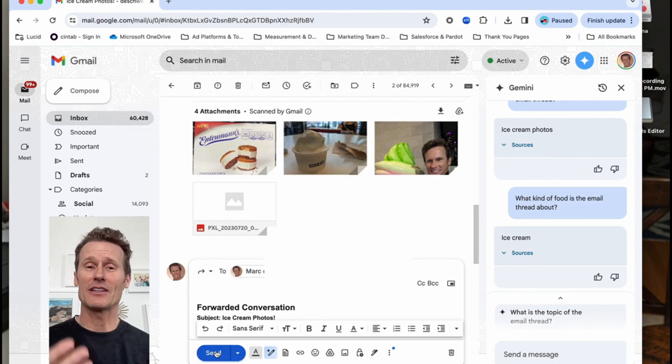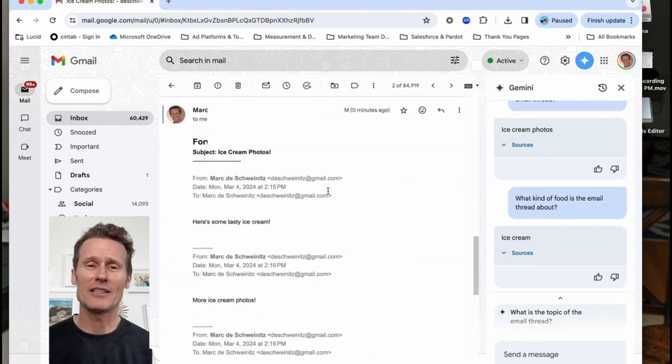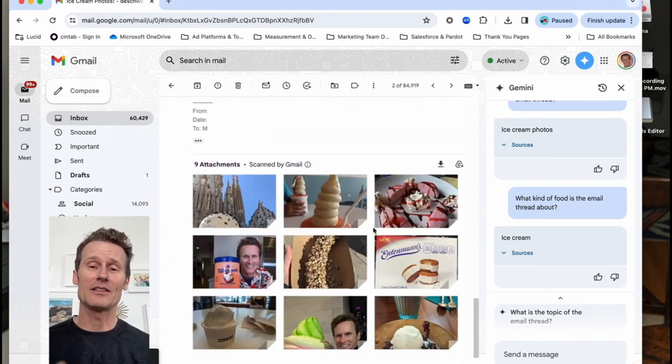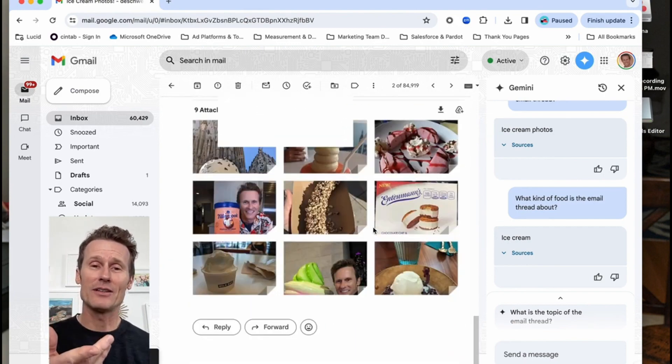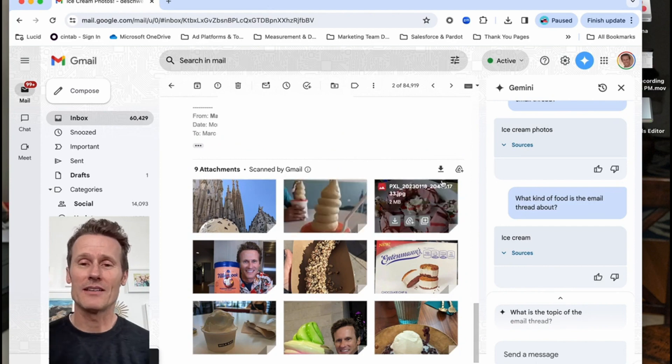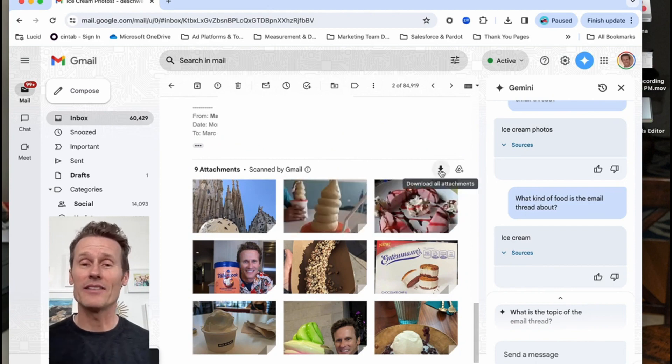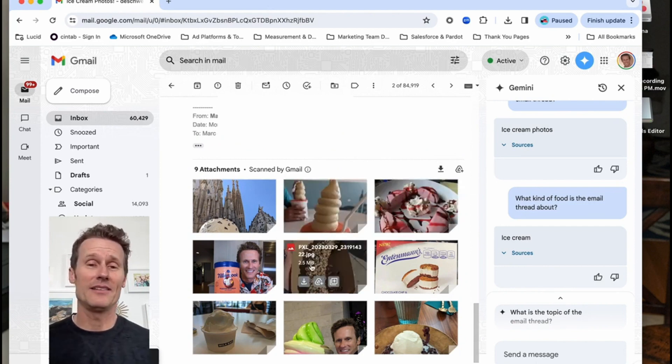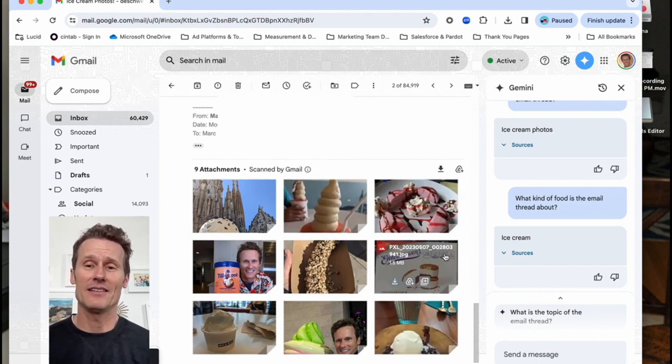And then on this you can see all the attachments are there in one email. So you can just click the download button or you can click the add to drive button directly. That's as easy as it is.